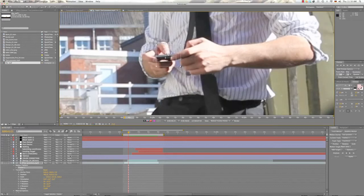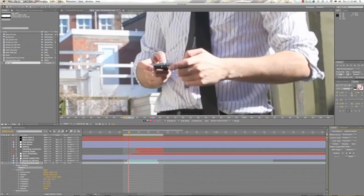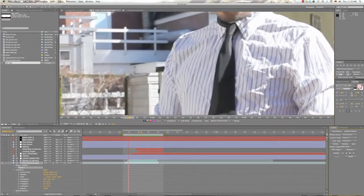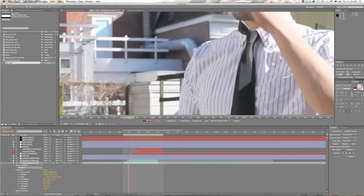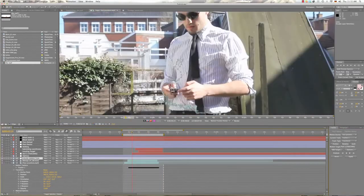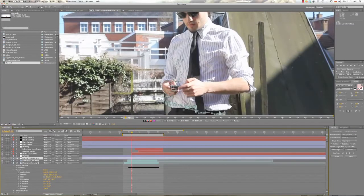The only thing we do now is we hit the track forward button. Here we go, he's analyzing. Okay. Here we go.